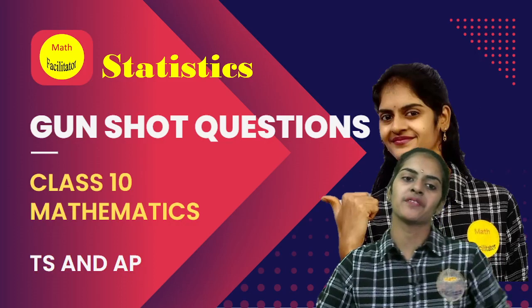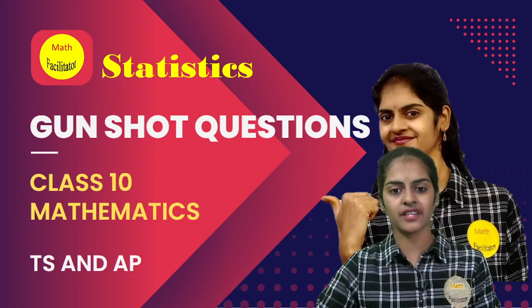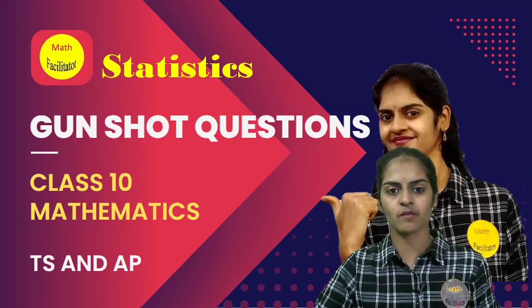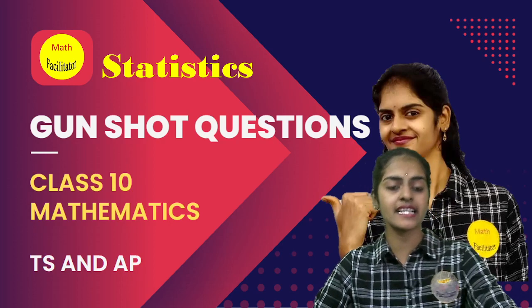Hello everyone, I am Divya, your Math Facilitator and today we are going to discuss the most important questions of statistics.